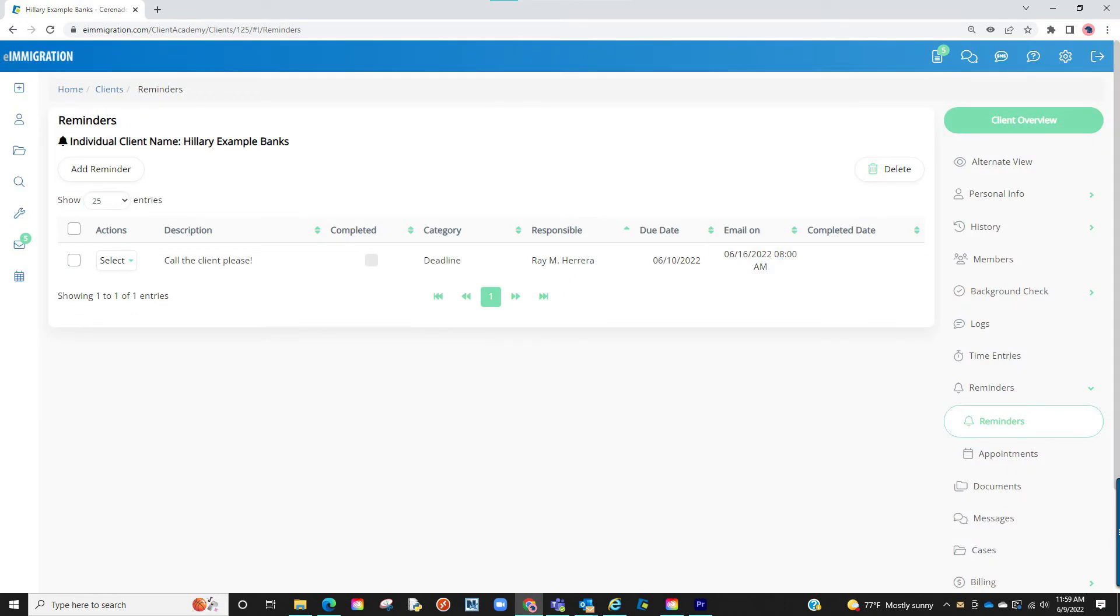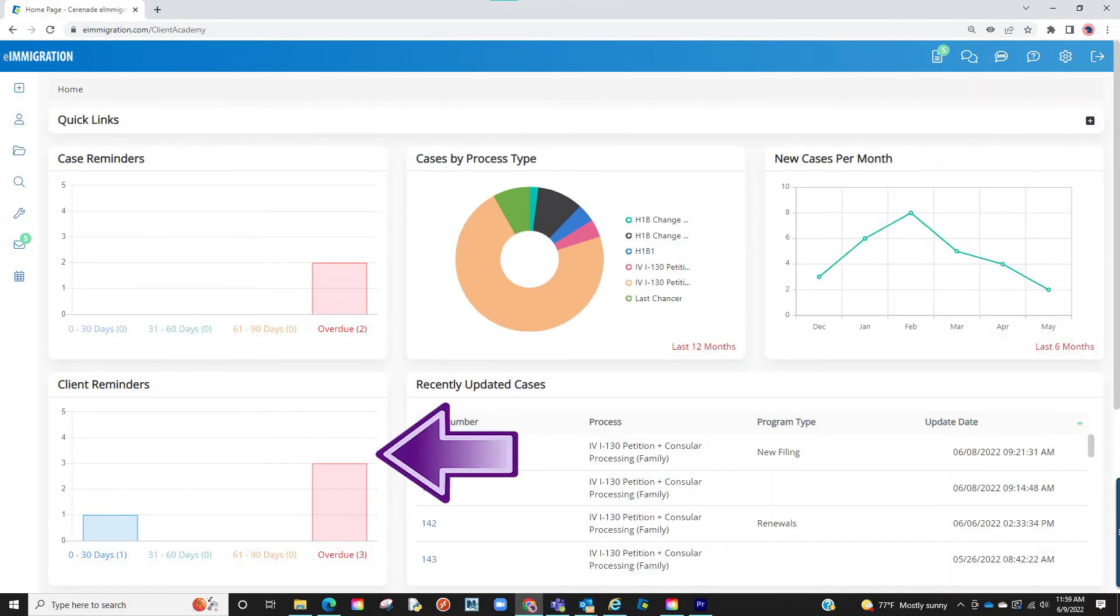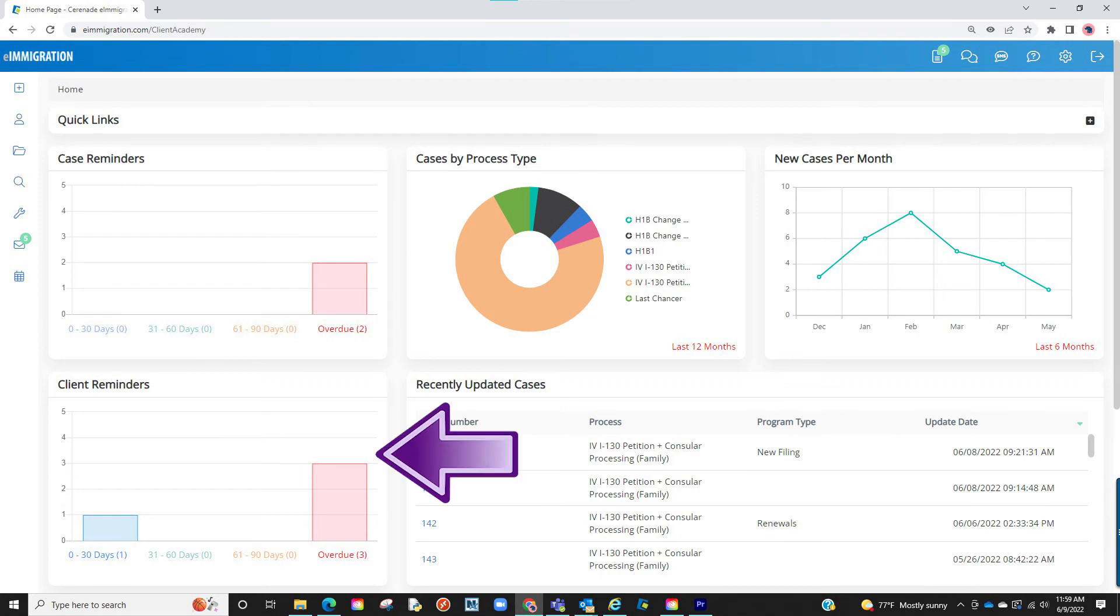By adding the reminder, the recipient will receive an email reminder, if selected. But also, the reminder will show on the home page. You will see both reminders set up for the client profile and case profile.